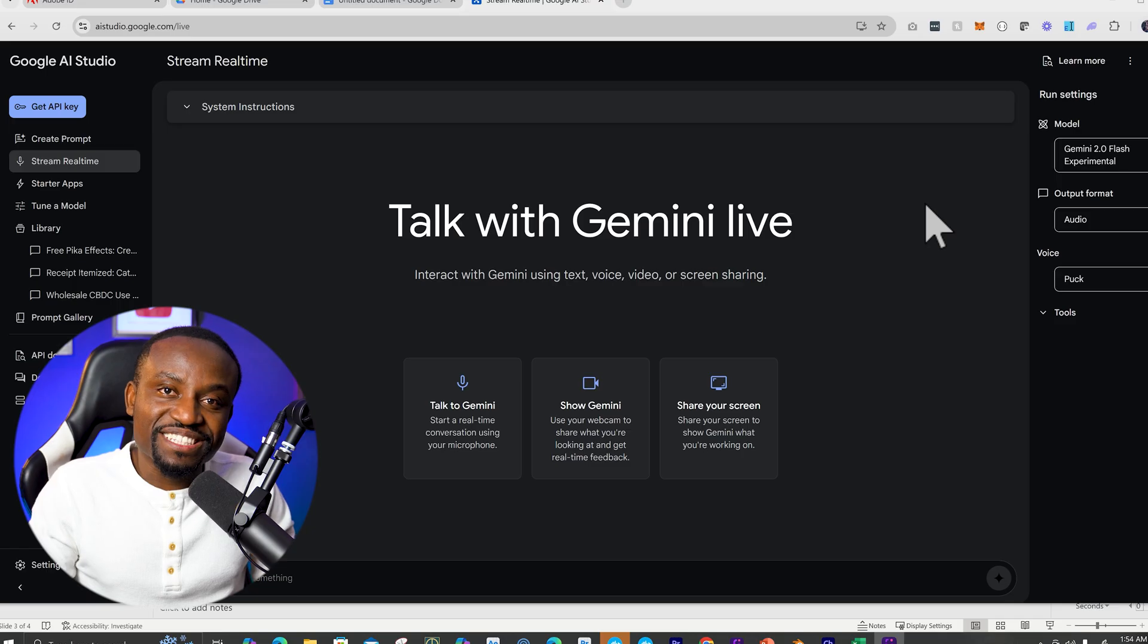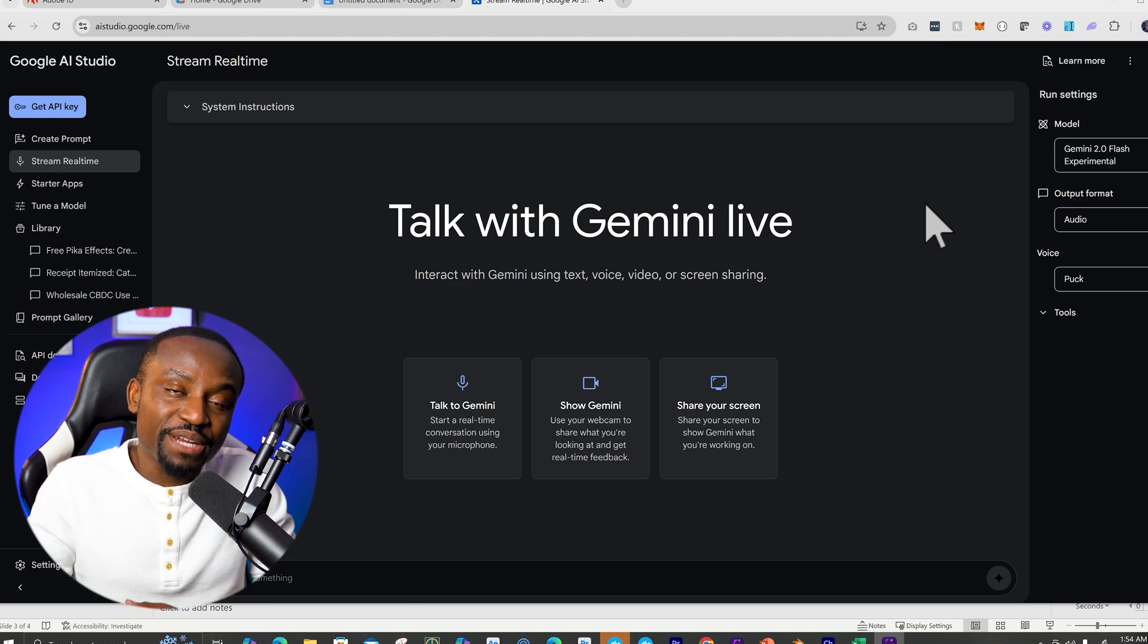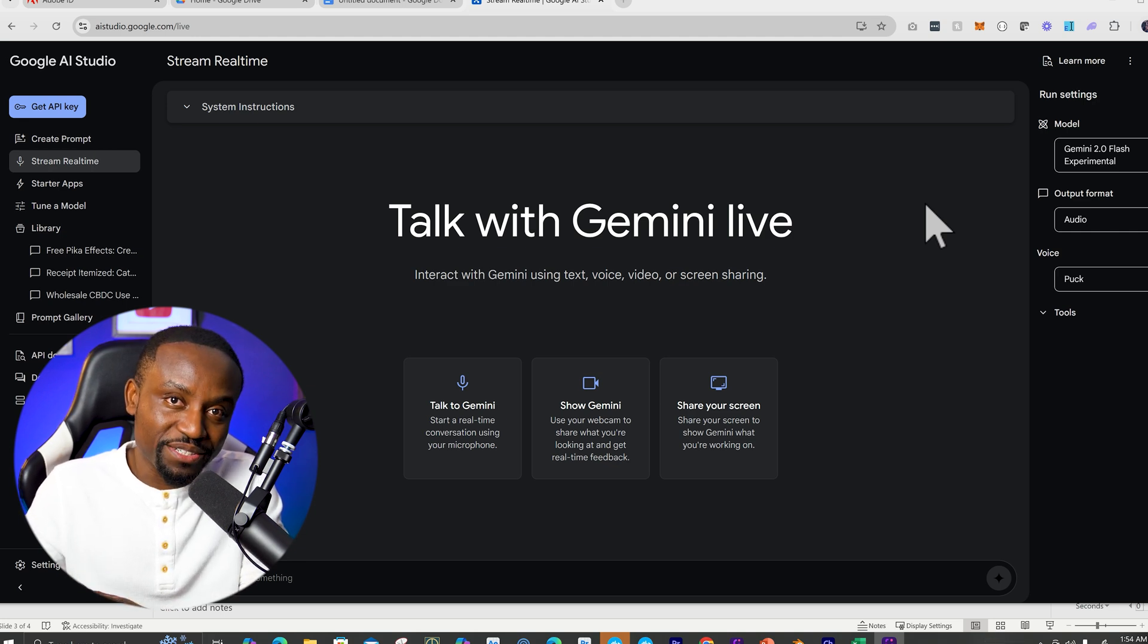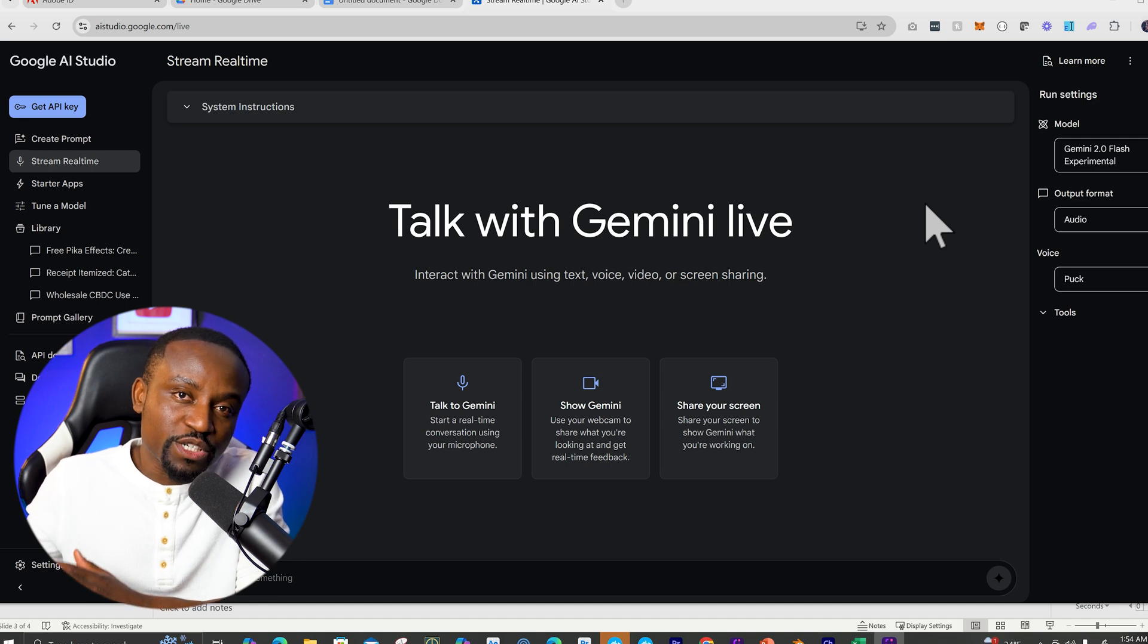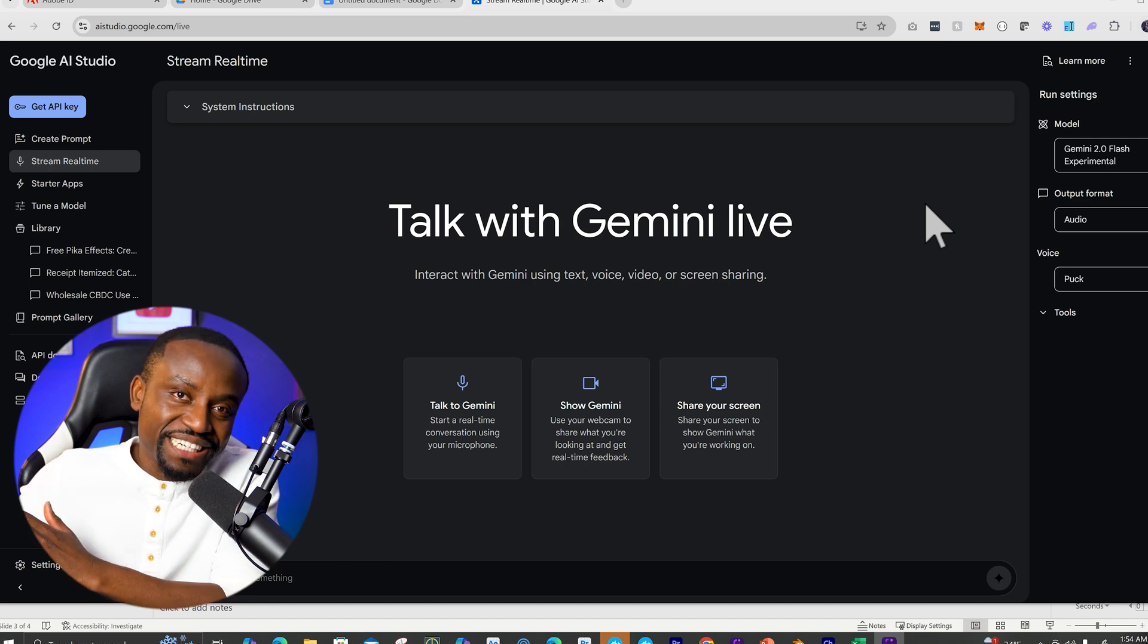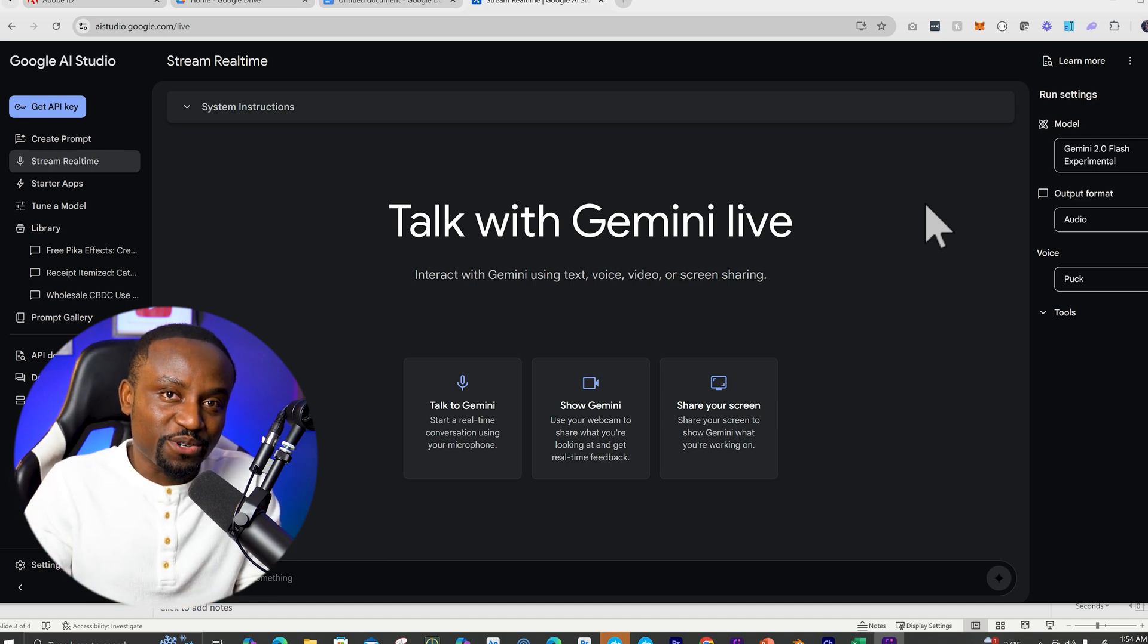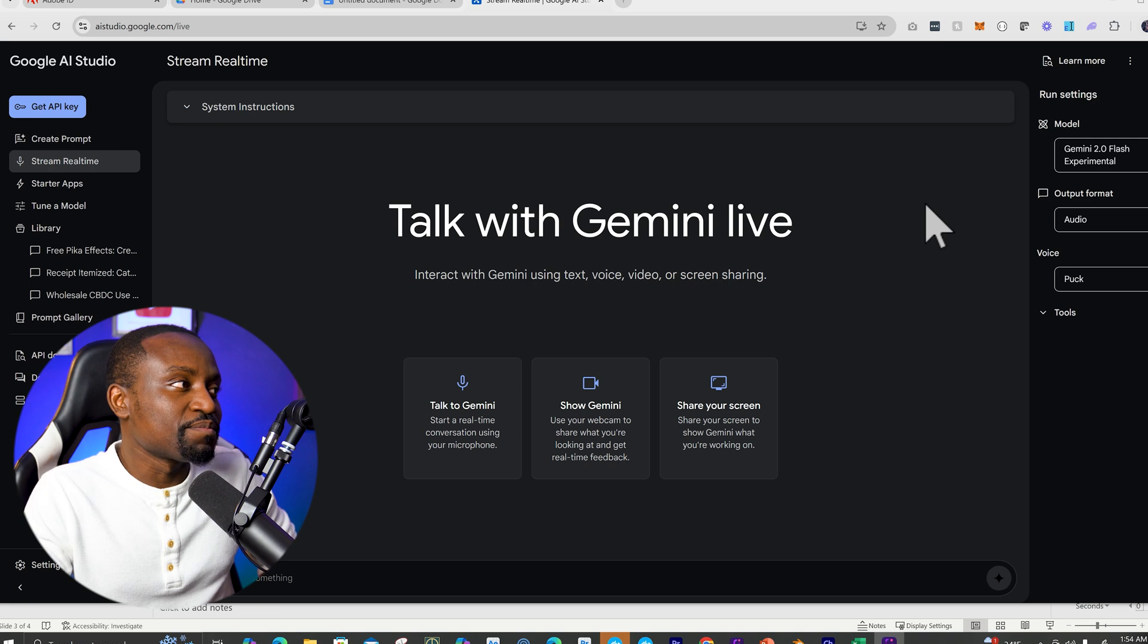So the tool I'm talking about is the new Gemini model by Google. It now has the ability for you to interact with it in real time. If you don't know what Gemini is, it's Google's large language model, sort of like ChatGPT, but made by Google. So let me show you how to access it.